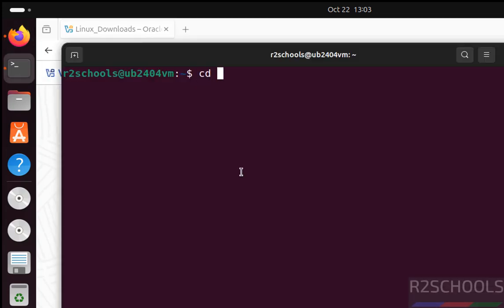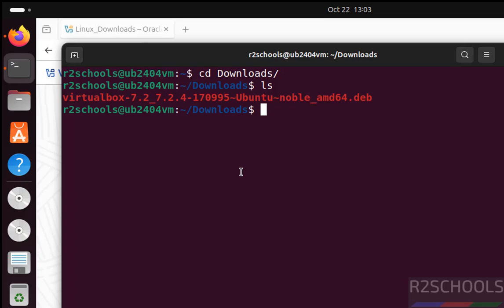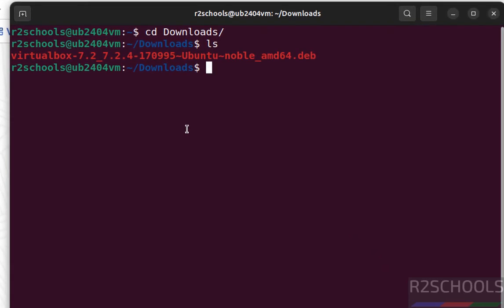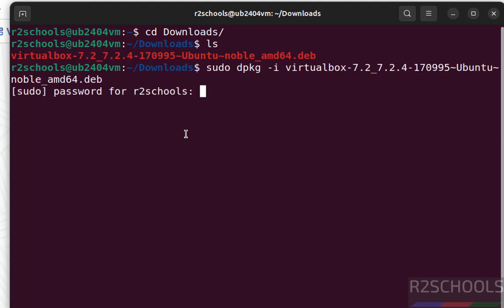Then go to Downloads, ls. See here we have the VirtualBox Debian package. We have to install it. sudo dpkg -i, then virtual, then press the Tab from your keyboard to autofill entire package name. Hit Enter, provide the password of sudo user, hit Enter.